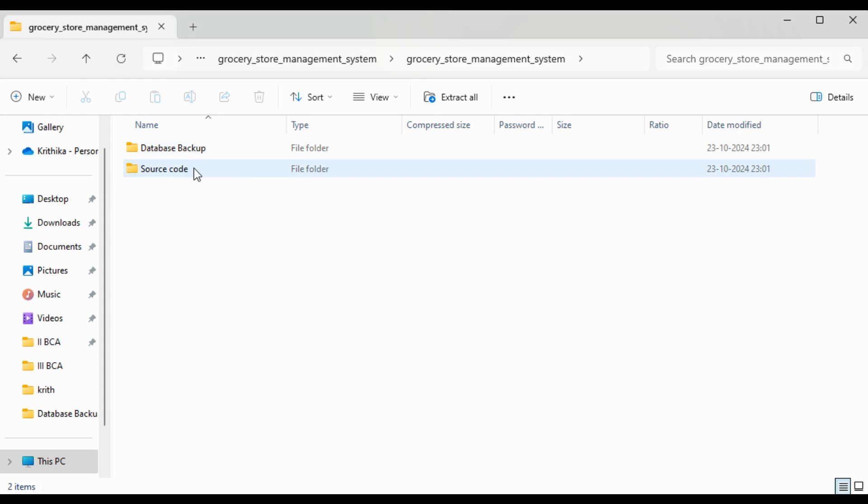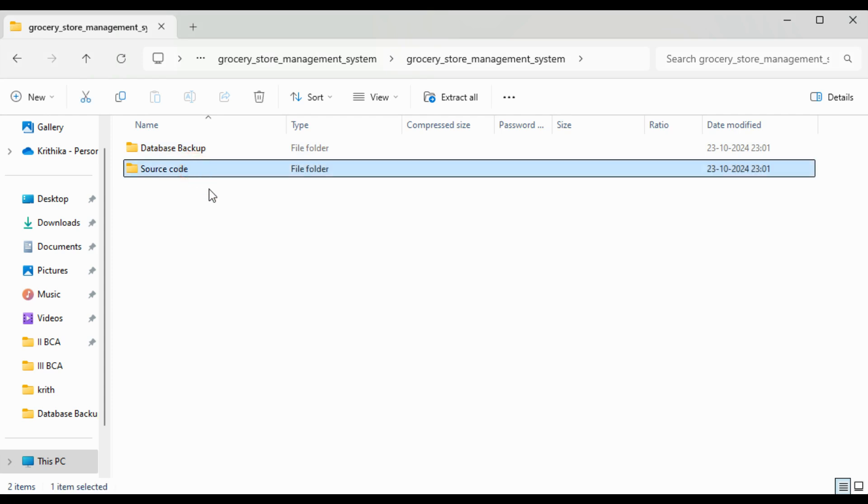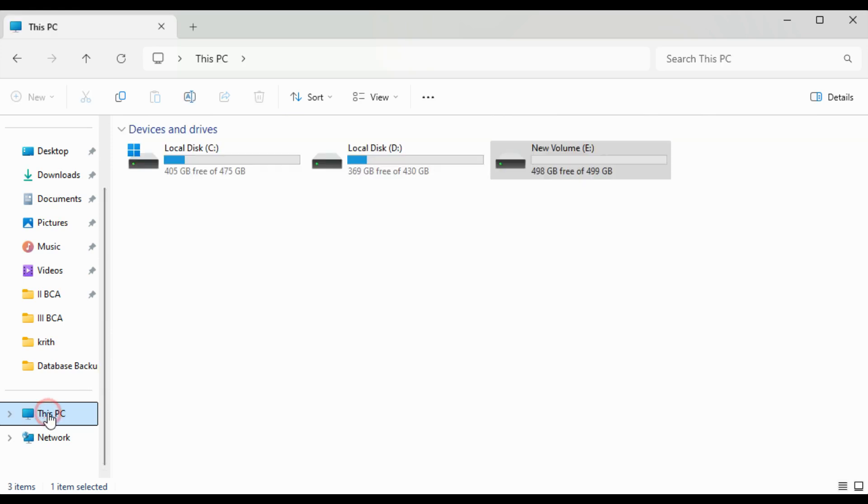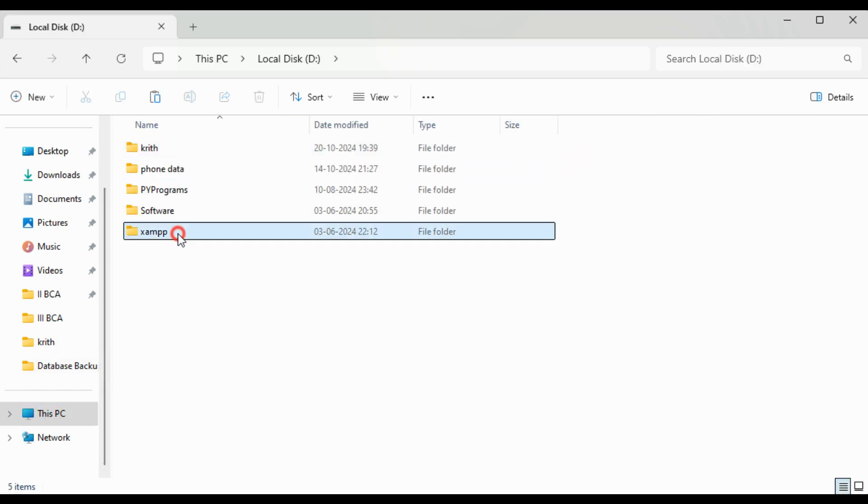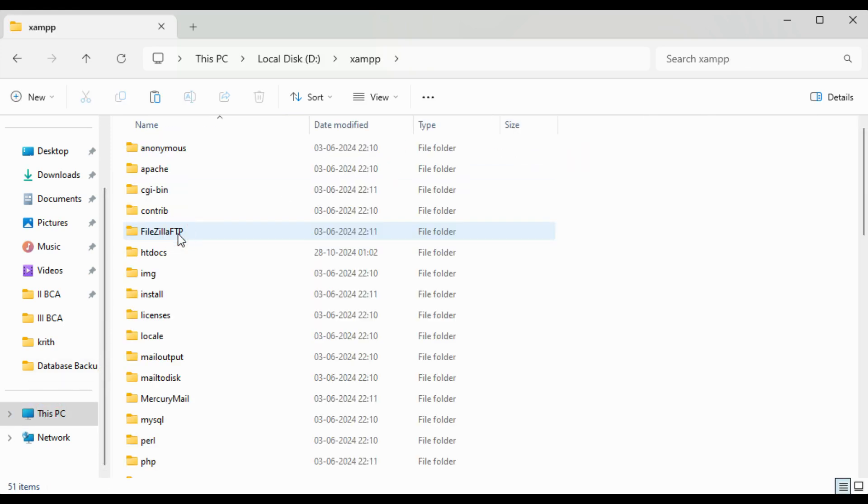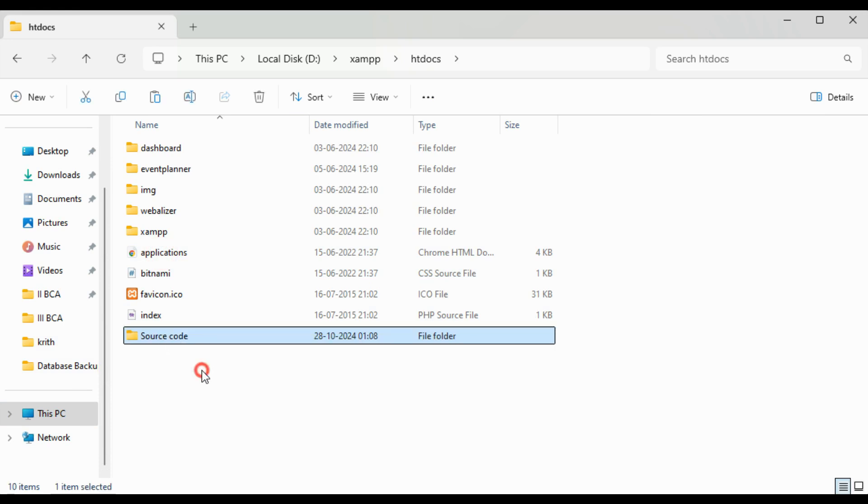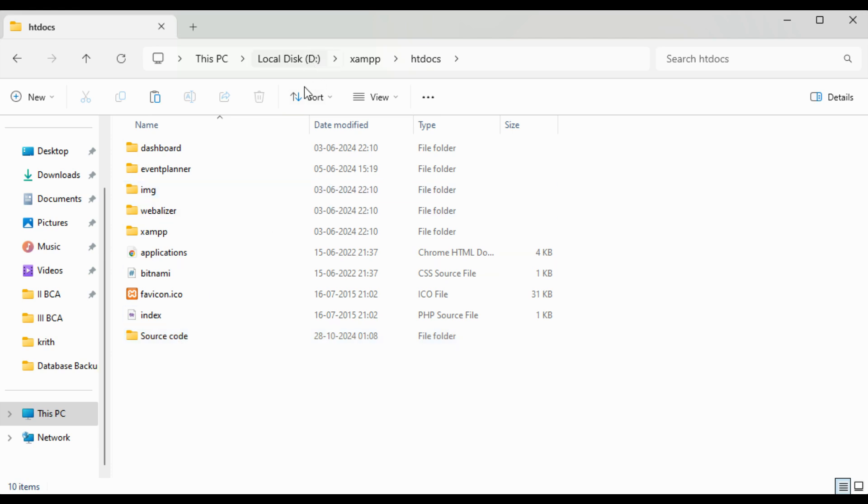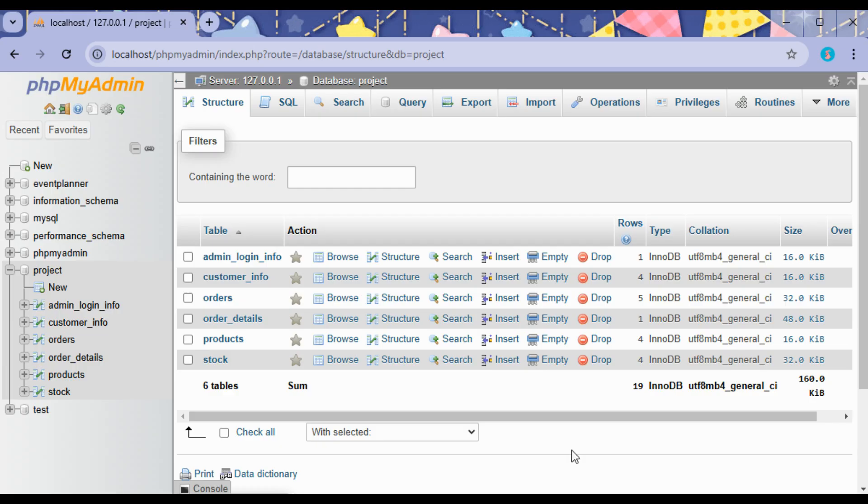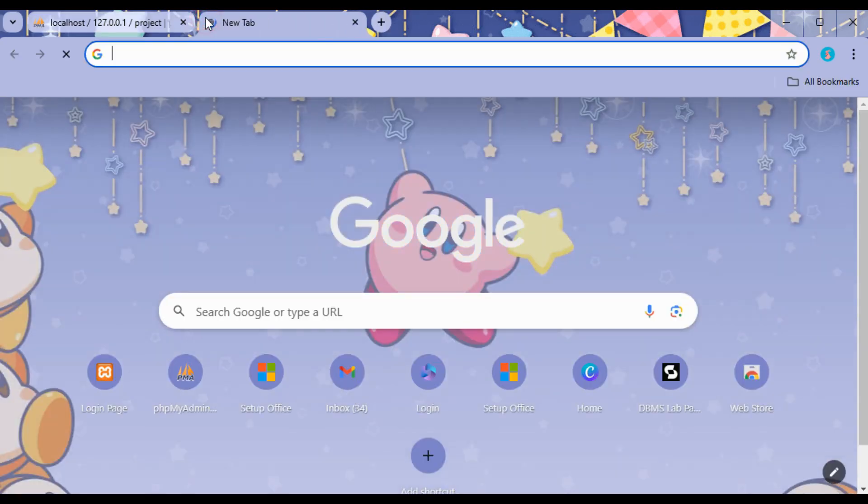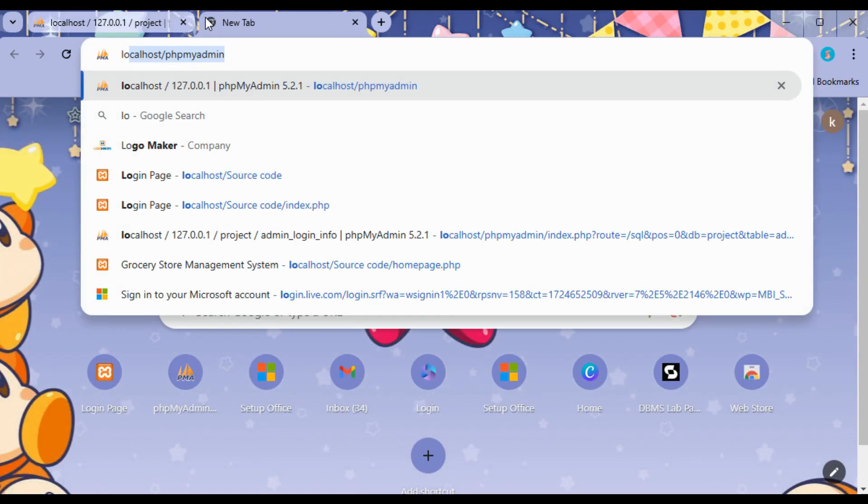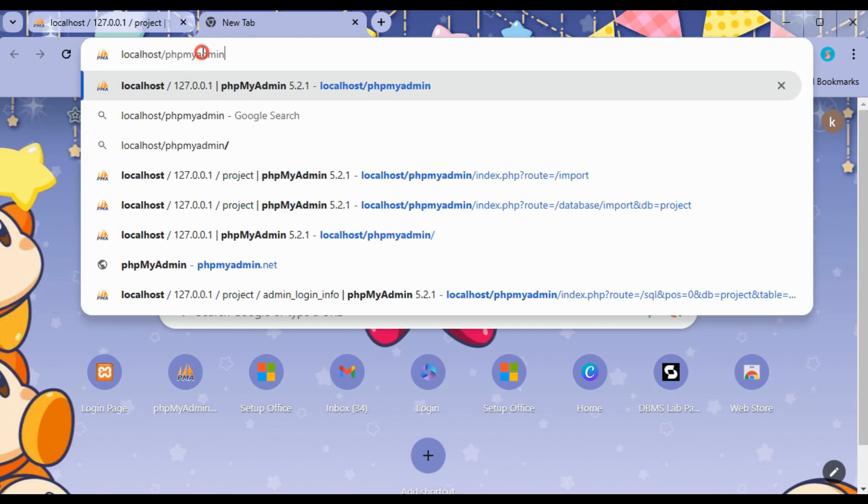Paste this in XAMPP inside htdocs. This is because I have installed XAMPP in D drive. Wherever you have installed, in that particular XAMPP folder inside the htdocs folder, paste the source code. Once the source code is pasted, open the browser and type localhost slash source code.